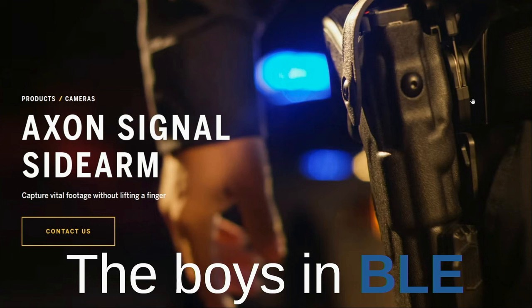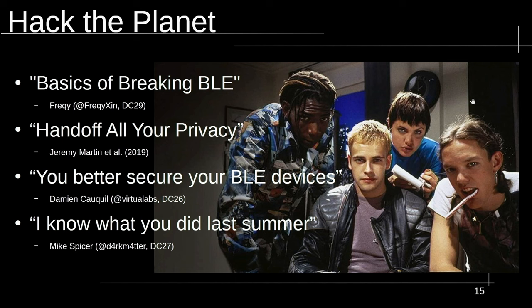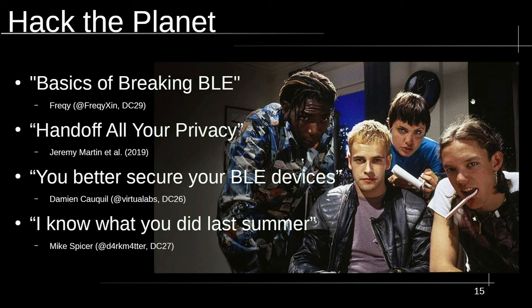So there's a term that keeps happening a lot called Axon Signal. And I keep seeing the word BLE co-occurring with that in the documentation. So just kind of a quick trip down memory lane from DEF CON is when we're talking about hacking the planet on the terms of BLE, there's been a great talk by Freaky at DEF CON 29 where she explained a lot of basic BLE, the basics of BLE, how BLE pairs, how it interacts with the host and so on. And it's a great starting point to understand what might be going on under the hood of some of these products. And if you keep reading further, you might see some things like hand off all your privacy, which deals with how Apple has a BLE protocol called Apple continuity. And you might also see some things called you better secure your BLE devices, which has a lot of parallels to what we're seeing today. And then lastly, Mike Spicer did a talk called I Know What You Did Last Summer.